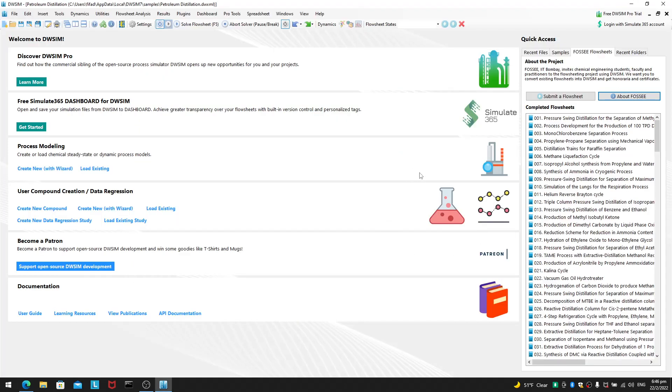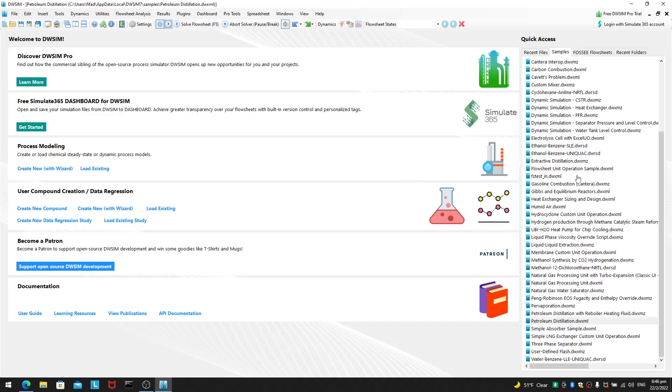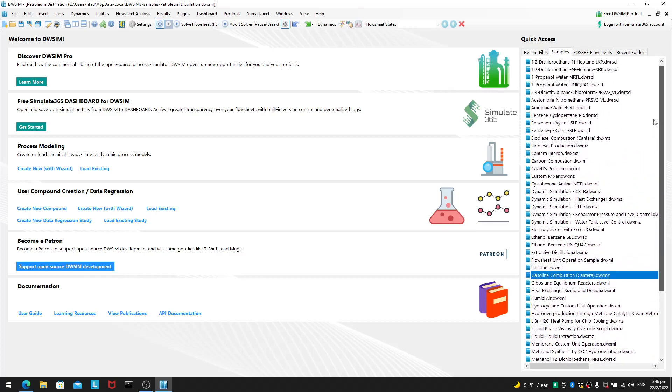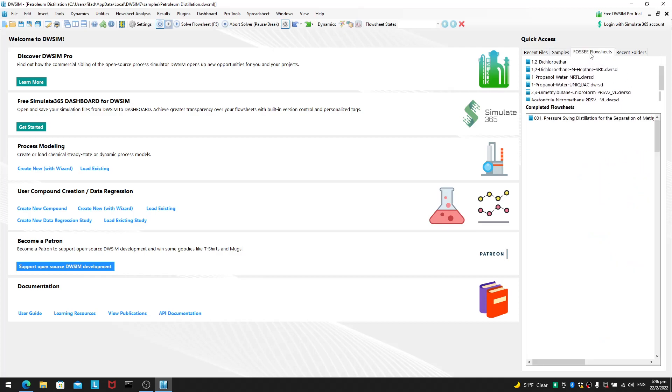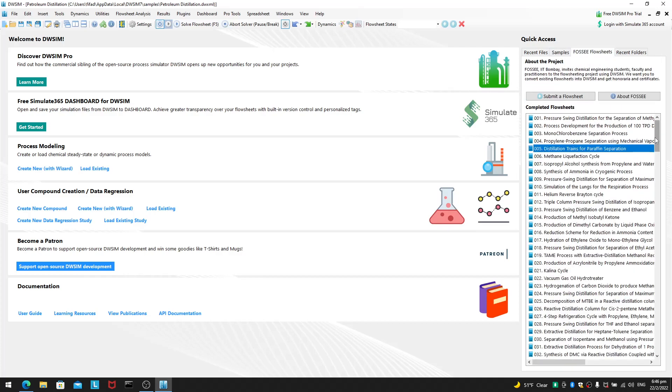So, how does it pertain to DWSIM? Well, in our samples, these are very very simple examples. If you want really complex flow sheets.